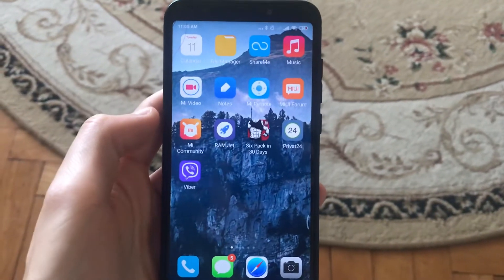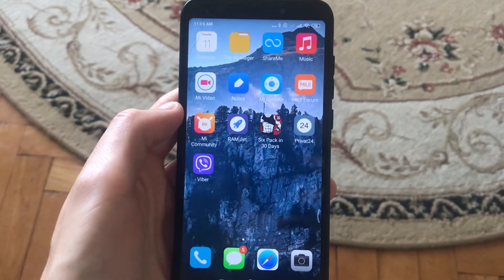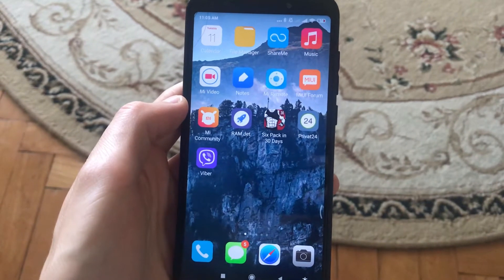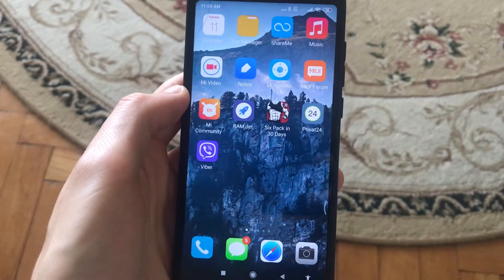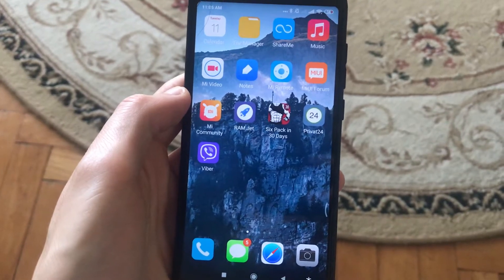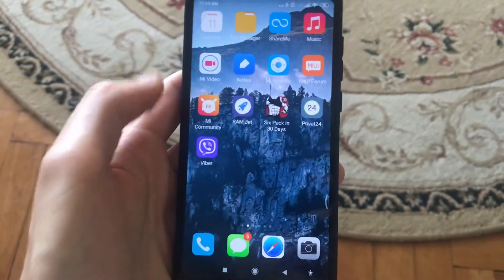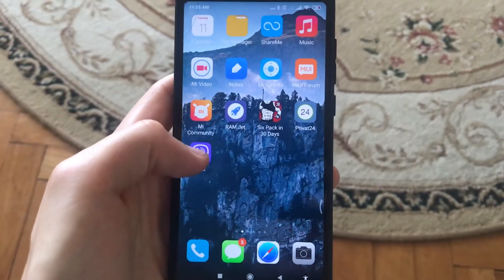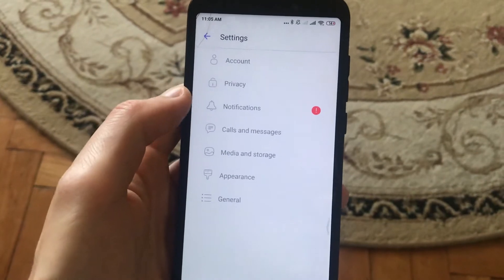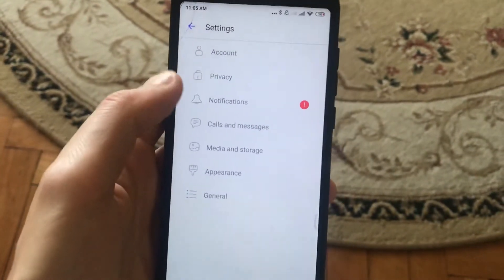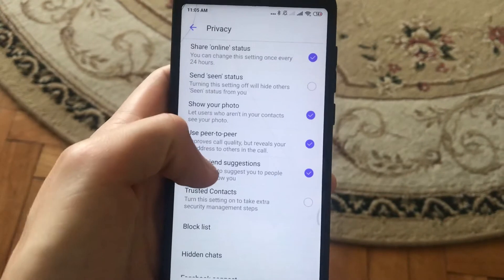Dear subscribers, today I will tell you how you can easily turn off allowing Viber to suggest your account to your friends. First, you need to go to Viber, then go to the Settings, and in the Settings you need to find Privacy. Here you will find Allow Friends Suggestions.